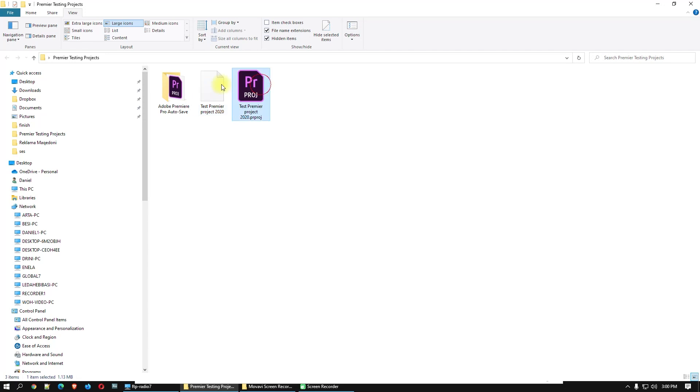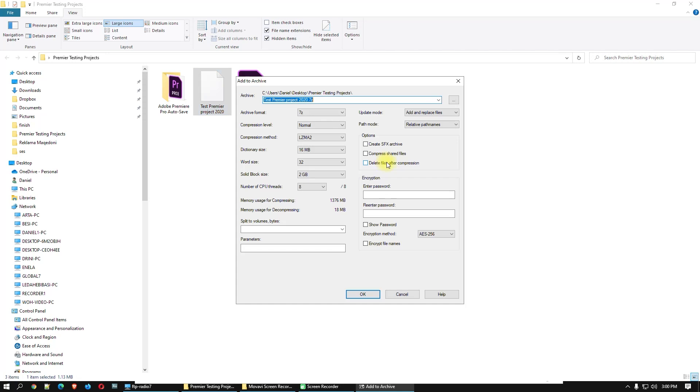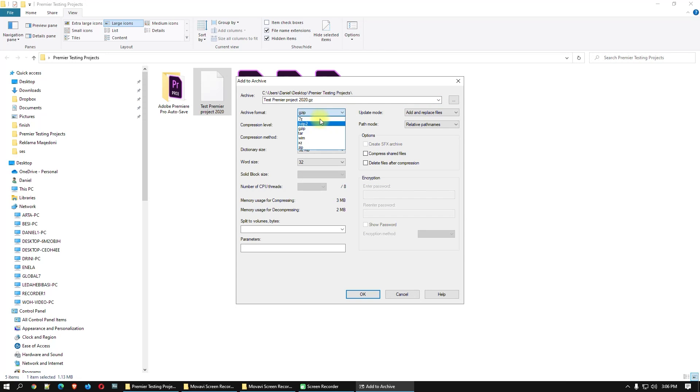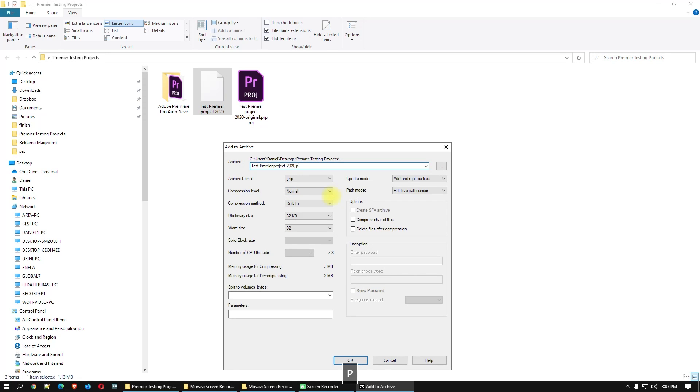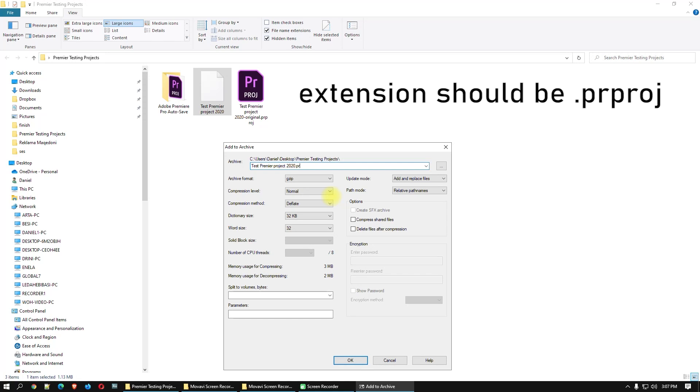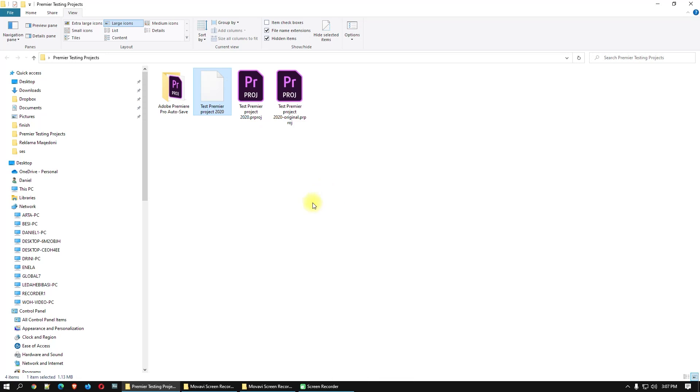Right click on this file, 7-Zip again, add to archive. And here, change from 7-Zip, choose here from 7-Zip, choose to gzip here. And here on the file, write P-R-P-R-O-J. Okay, and click okay.